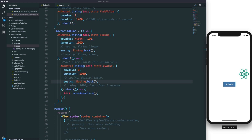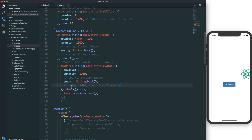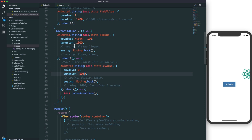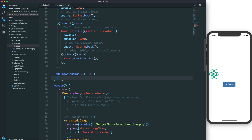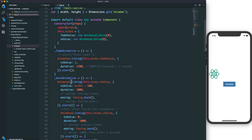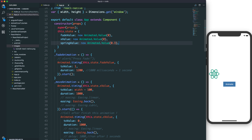You can also change the delay — delay means the time between when you press the button and when the animation starts. Now let's look at spring animation. We have a function for spring, which means the view will spring from small to bigger, like a spring effect.